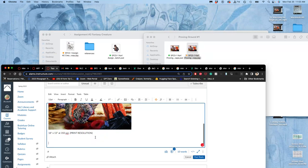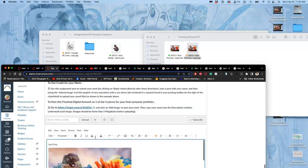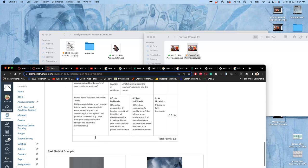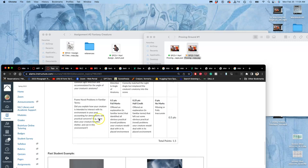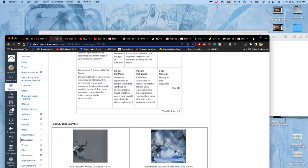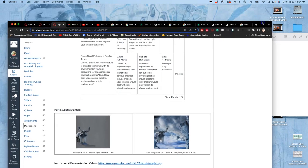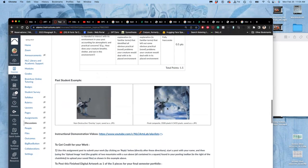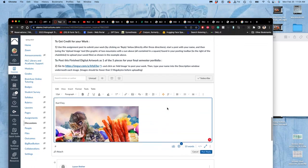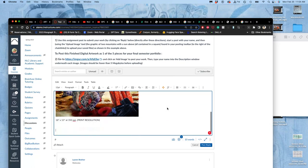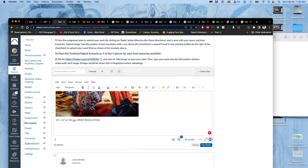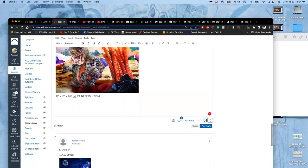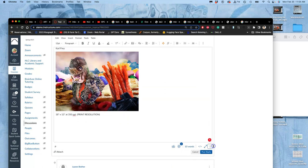So you should tell me what it is, and then if it's good enough for print resolution or screen resolution. Okay, next, the last part of the proving ground is you're going to explain how your creature is intended to interact with its environment. Just a few sentences, accounting for atmospheric and practical concerns. How does your creature breathe, shelter, and eat in this environment? Those kind of things. And really, you get to say whatever you want. You can use your creature's name. You can say what the species is. It just gets you thinking about it like you have been.